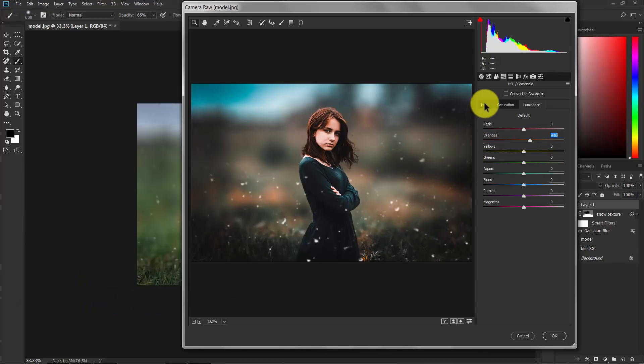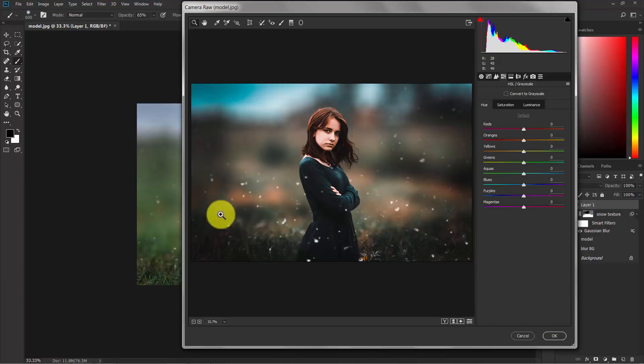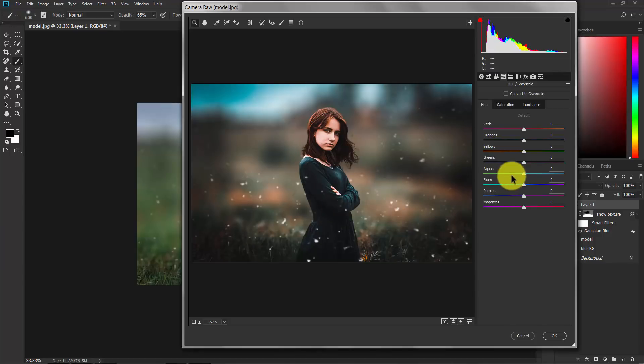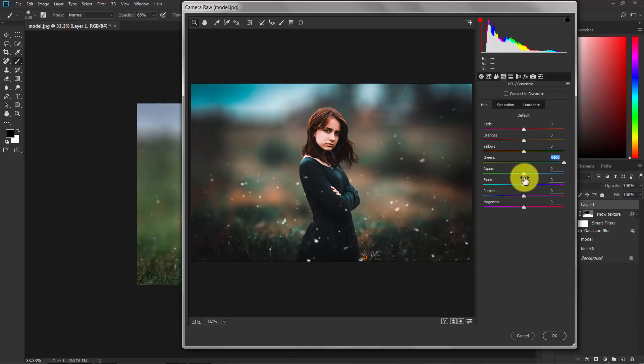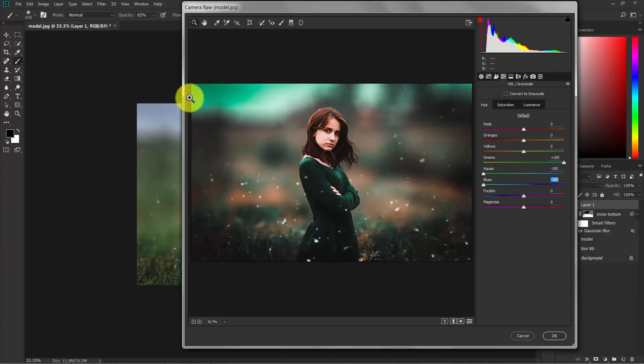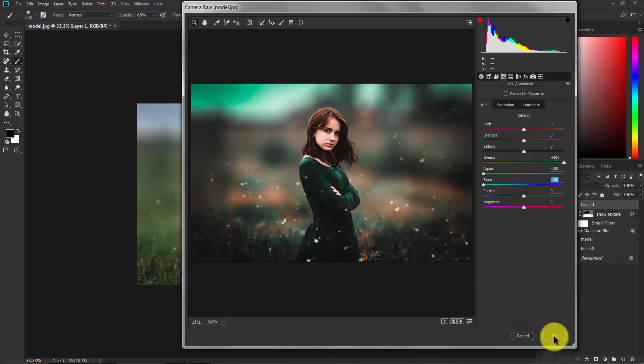Now go to the hue. I want the green to be more popped up. Now change the green to the right side, and aqua, and blue. Now you can see the color is popped up. Now everything is good enough. Now hit OK.